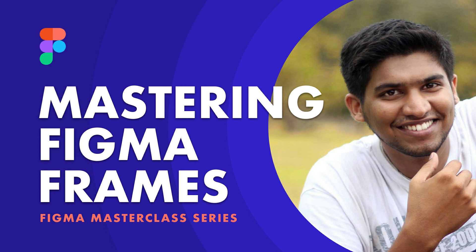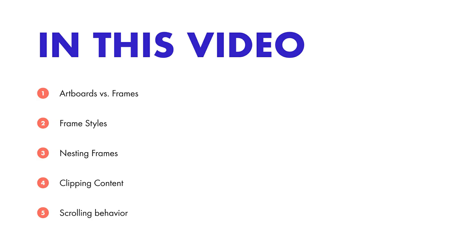Hey everyone, I'm Uday Raj. In the last video, we touched upon all the basics of Figma. If you want to check it out, the link is in the description below. In this video, we will learn all about frames in comparison with artboards, frame styles and nesting capabilities. Timestamps are added in description so that you can skip or repeat specific topics without hassle. Let's get started.